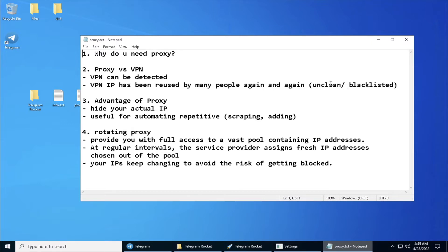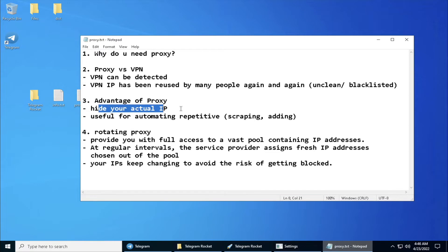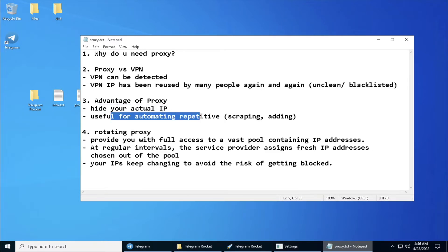If you look at the advantages of proxy, you can actually hide your actual location that you are connecting from depending which proxy server you are connecting to, and it's also very useful for automating repetitive stuff like scraping and adding.